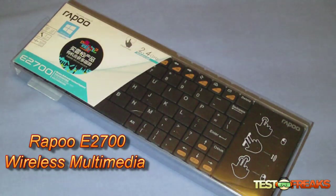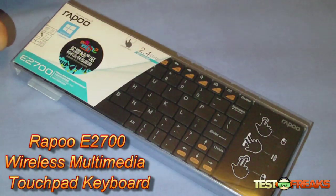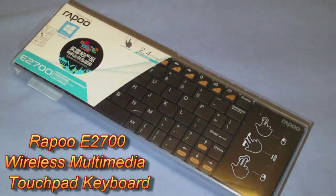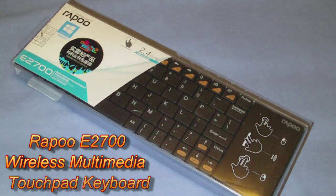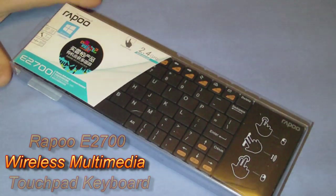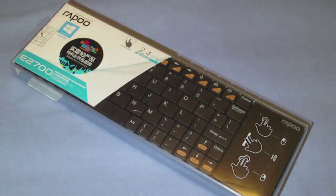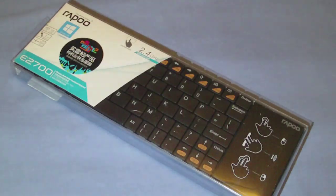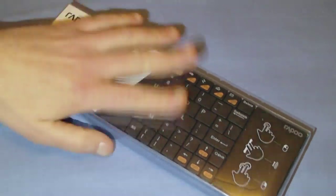Hello, I've got another unboxing for you today. This is the Rapoo, R-A-P-O-O, I believe that's how it's pronounced, E2700 wireless multimedia touchpad keyboard.